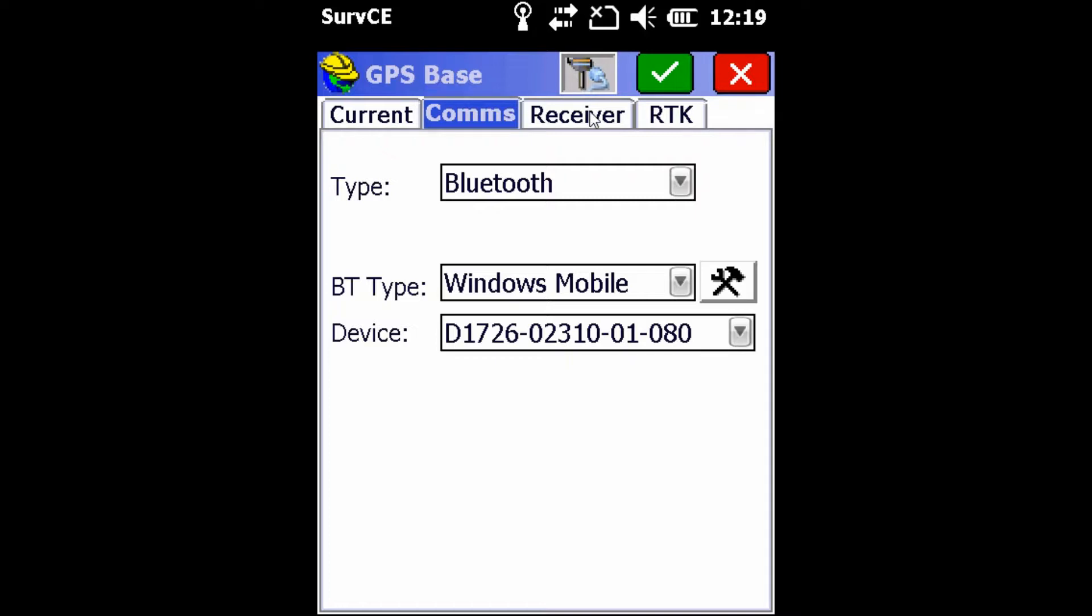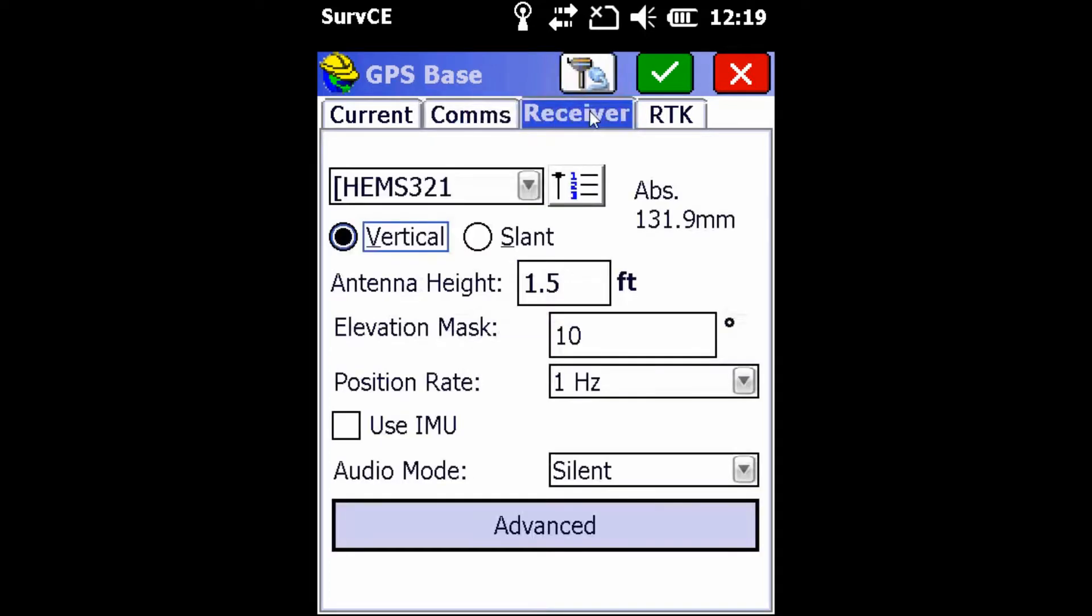Once that's complete, we're going to head over into the Receiver tab where we're going to make sure of a couple things. We're going to make sure that we have Hem S321 as the antenna type and that our antenna height is set. This is going to be measured from the bottom of the receiver to the ground.